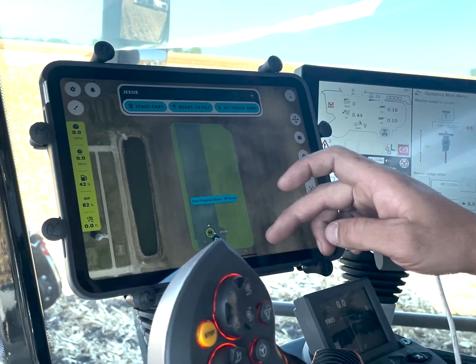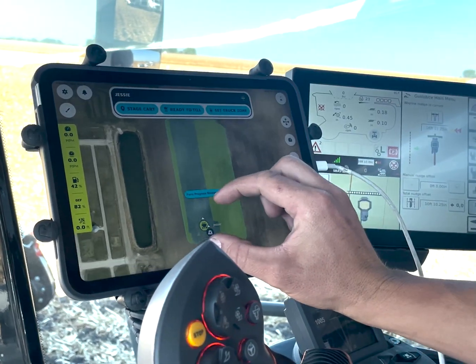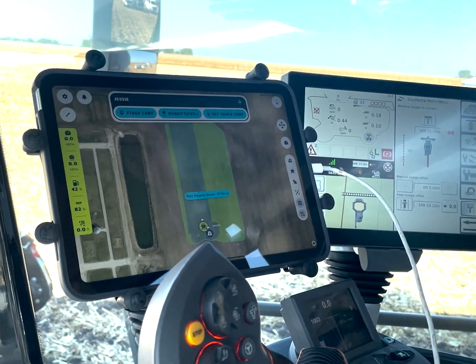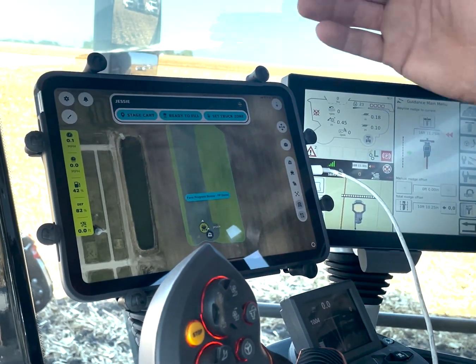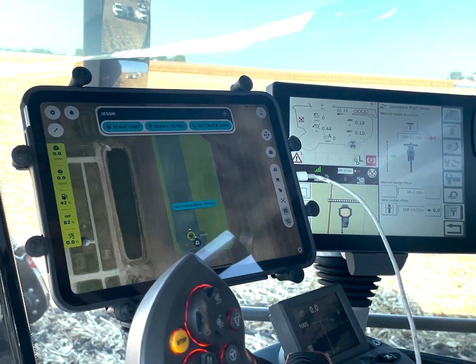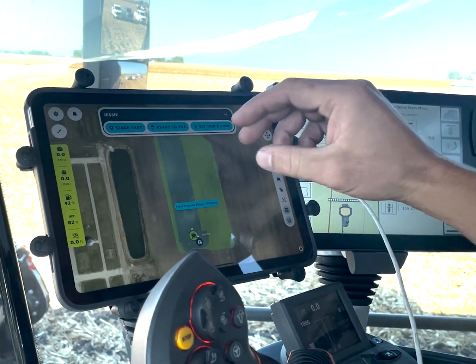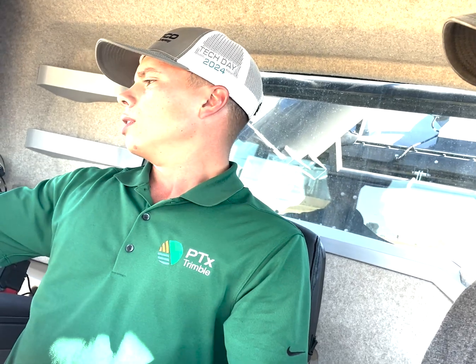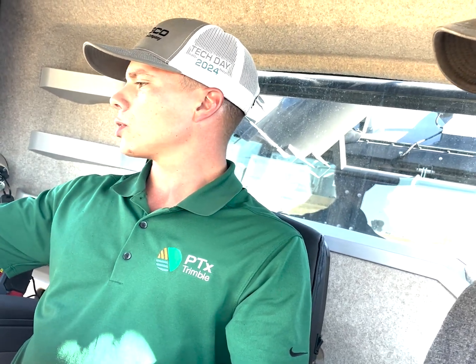Once you start and select a field boundary, the field starts all green. As we harvest, we erase that green section, which opens up the area for where the cart can operate. The path planner is aware of where we've harvested and where we haven't — especially with shorter crops like beans, we don't want those to look like clear paths when they're not.